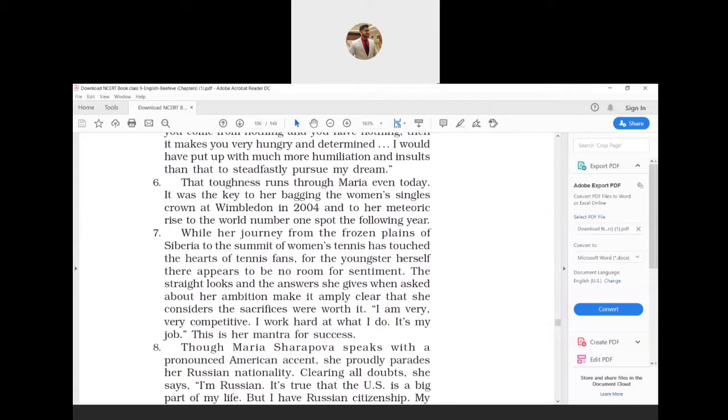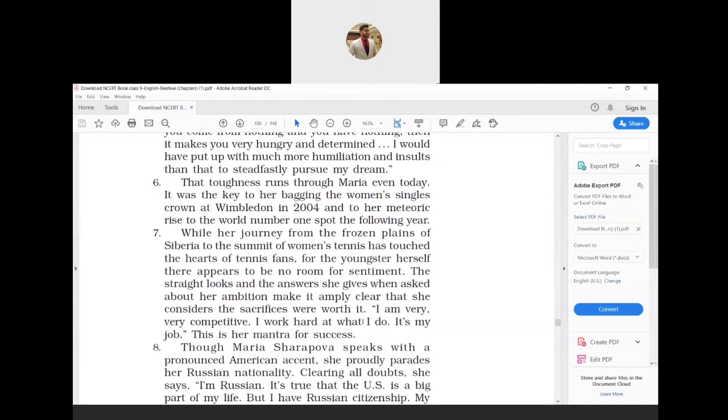The straight looks and the answers she gives when asked about her ambition make it amply clear that she considered the sacrifices were worth it. I am very, very competitive. I work hard at what I do. It's my job. This is her mantra for success.